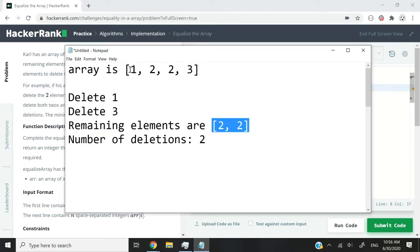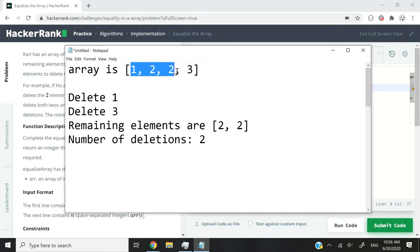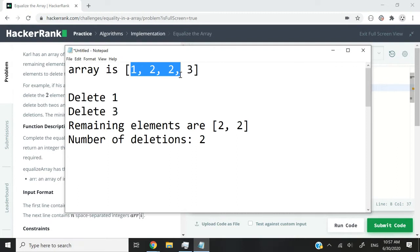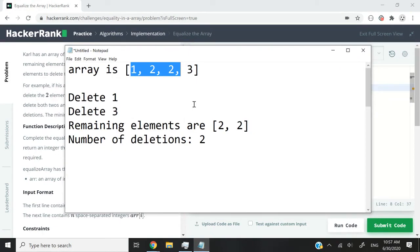I could also delete 1, 2, and then 2, and I will be left with 3. Now when they say that the remaining elements have to be equal, they don't stress that you need multiple elements. So you can be left with a single element, and that is fine. But in that case, if we were left with 3, although the remaining elements would be equal because it's only one element, we would have to make three deletions. That is not the minimum number of deletions we can make.